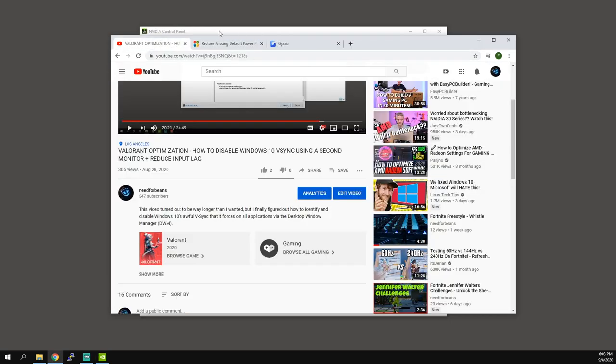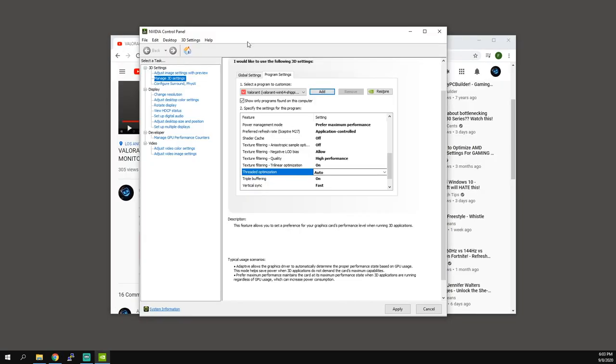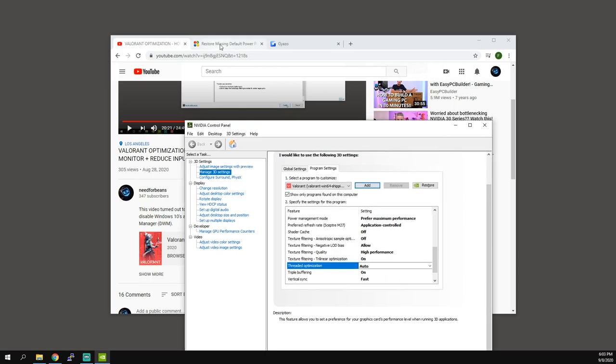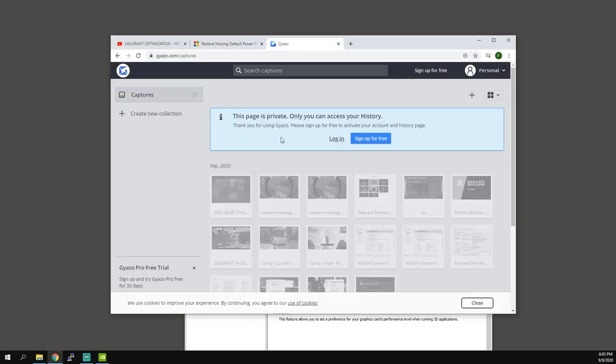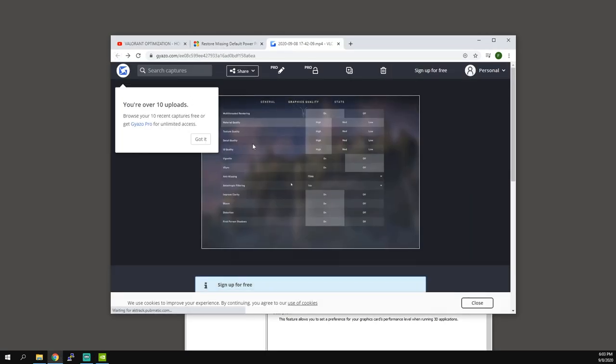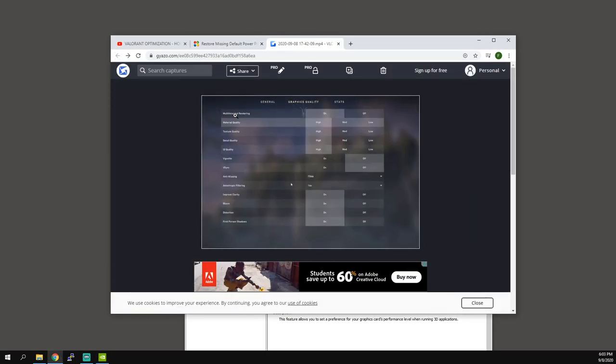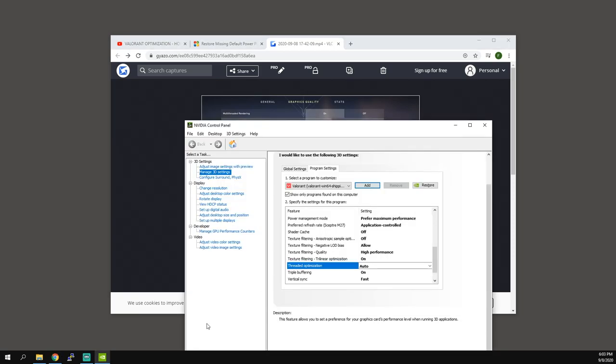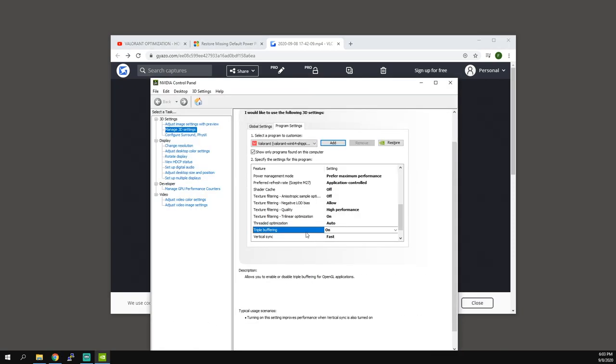The correct option for this one is auto because we have that exact setting in Valorant, multi-threaded rendering. That is the exact same thing.